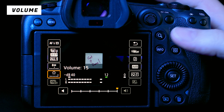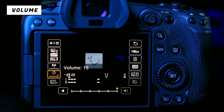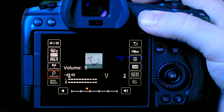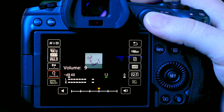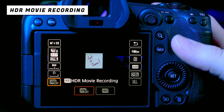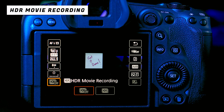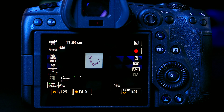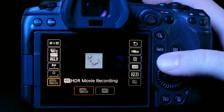Next is volume, which controls the output level for headphones plugged into the camera, or the speaker volume — this doesn't change any video settings. After that is HDR movie recording, which I don't really use since I don't have an HDR monitor. If you want to know more about HDR, check out a video specifically covering that topic.